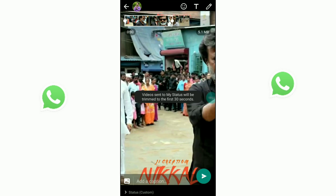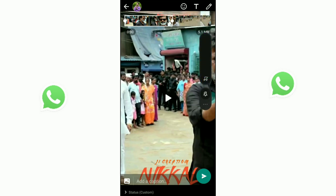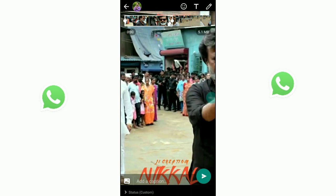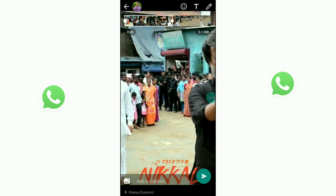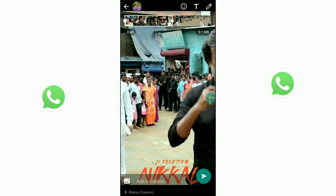This video also has a copyright issue. This video is about 10 seconds. We will use the extra length and play the exact length.